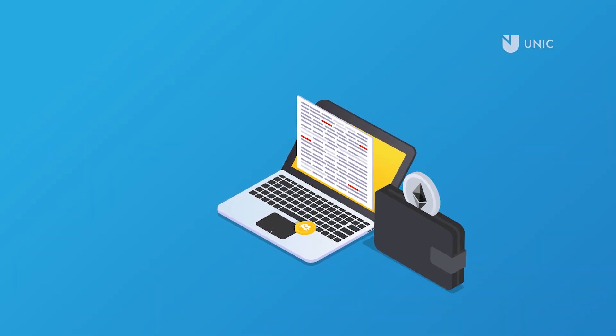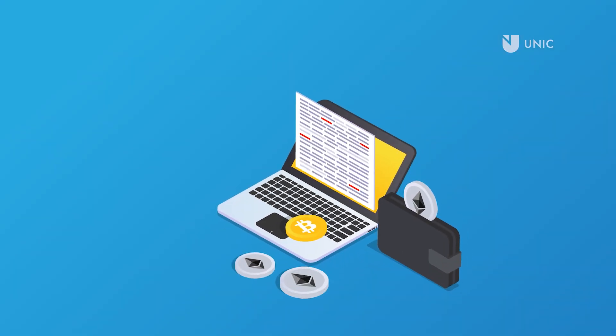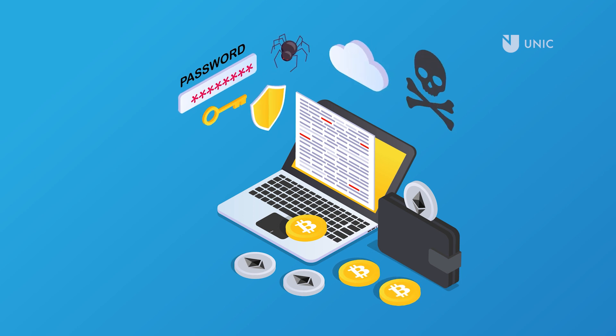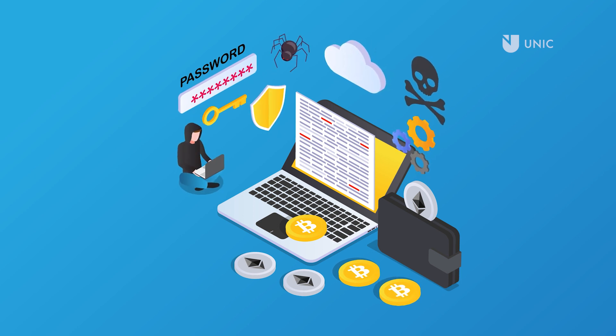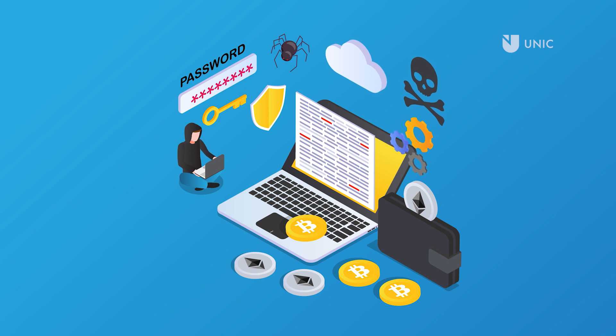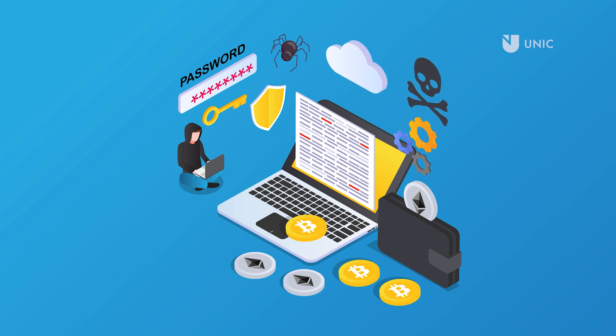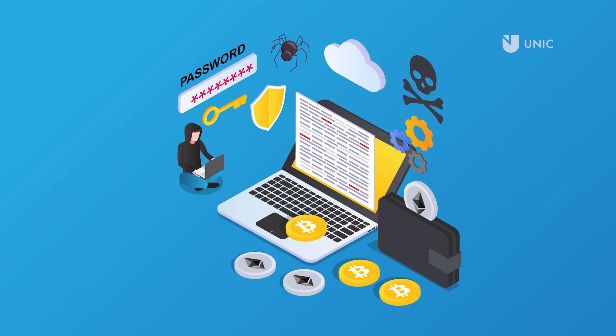MetaMask is a non-custodial or self-custodial wallet. This means that you have complete control over your tokens, but also full responsibility for backing up your wallet and keeping it secure. If your MetaMask wallet is compromised, you risk losing all the assets stored in it.